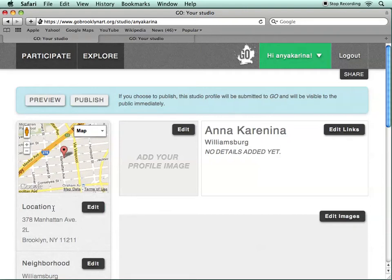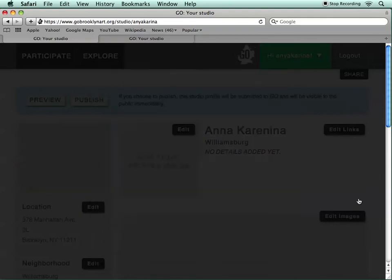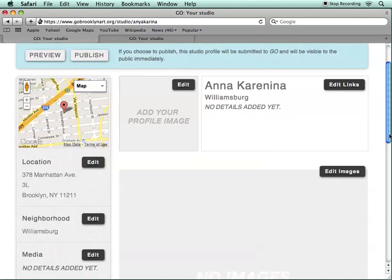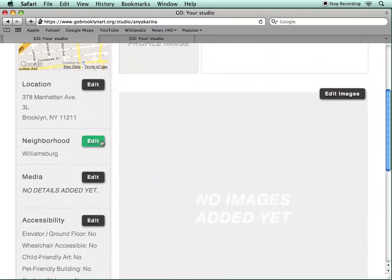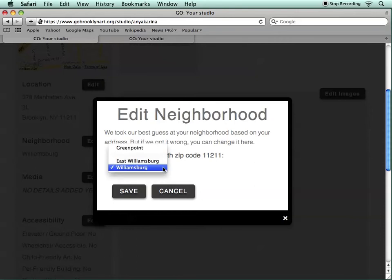On the left is a location where you can edit your studio address — just click on Edit and make any changes needed. You can also change the neighborhood where your studio will be listed on your profile. This is set up so that certain zip codes are automatically associated with certain neighborhoods, but you can change that here. For instance, this studio, while in the 11211 zip code area, is also considered in East Williamsburg.